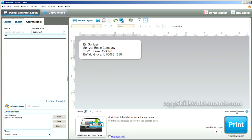Enter the first address: Sarah Masters, Newell Rubbermaid, 3 Glen Lake Parkway Northeast, Atlanta, Georgia 30328-3447. Click Save.